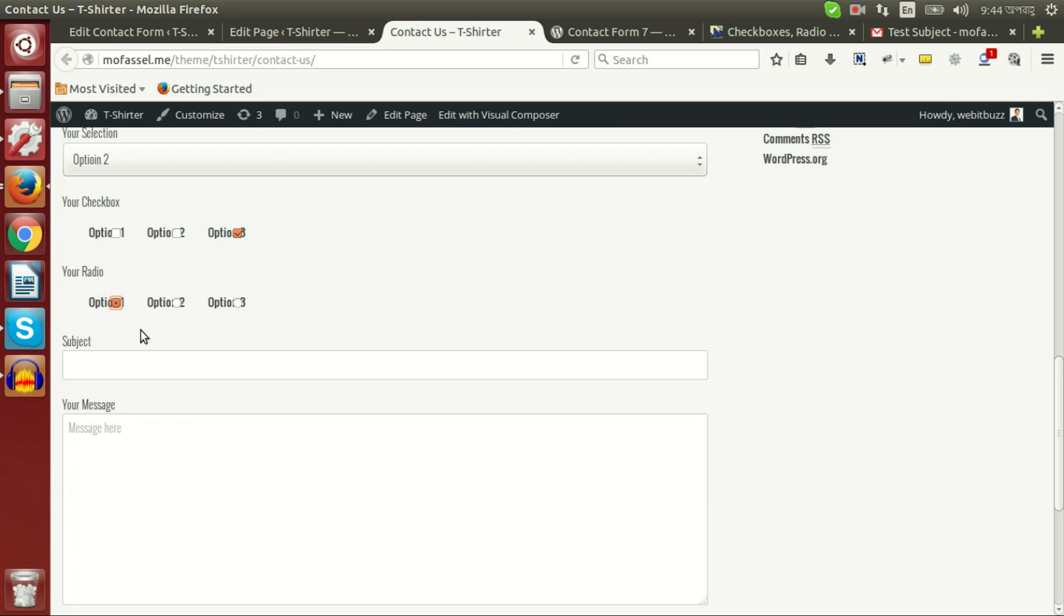By default you know radio button is used only to check any one element out of three options.